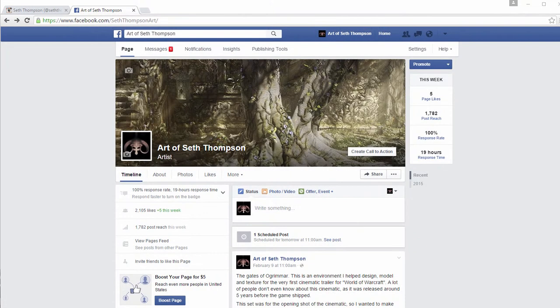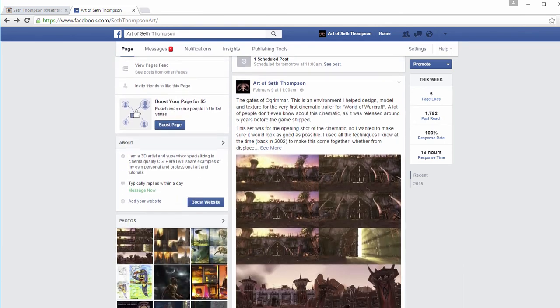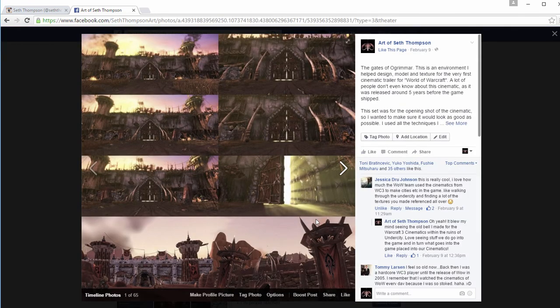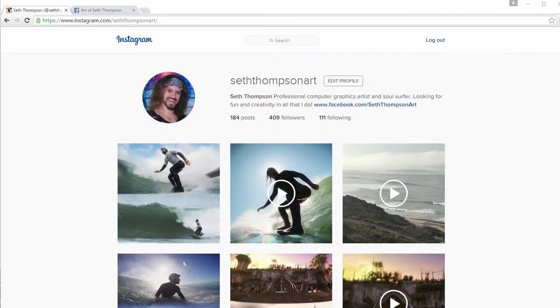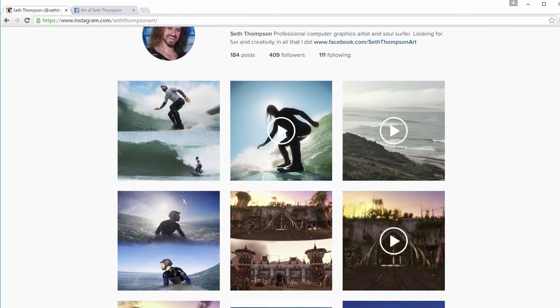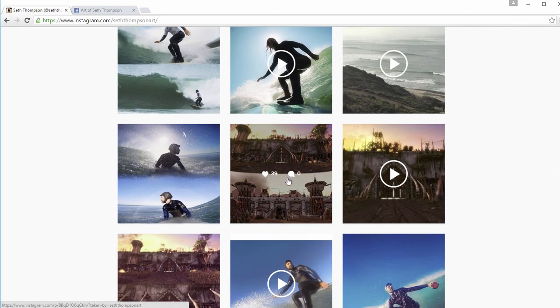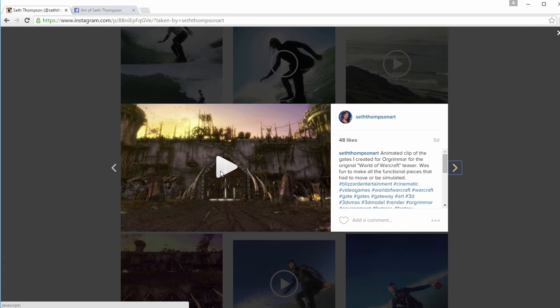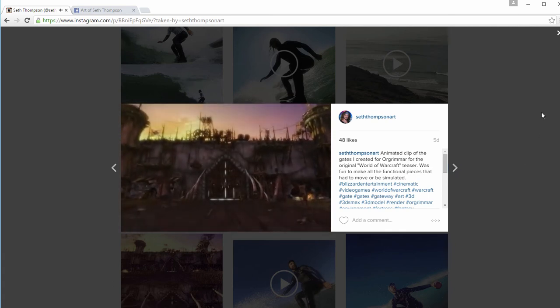Everyone thank you so much for watching this video. If you would like to see more of my personal and professional art please check out my Facebook artist page by searching for Art of Seth Thompson in Facebook. I also have an Instagram where I post daily about my art and various adventures like surfing. You can find me there by searching for Seth Thompson Art. Thanks again for watching and I look forward to bringing you more excellent content soon.